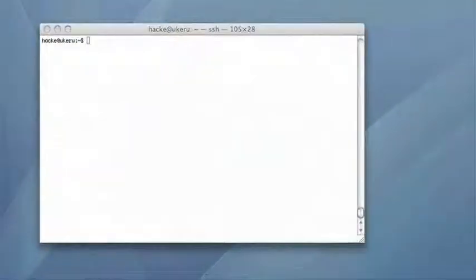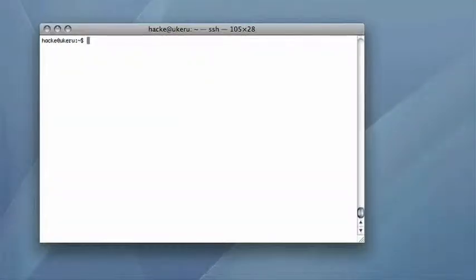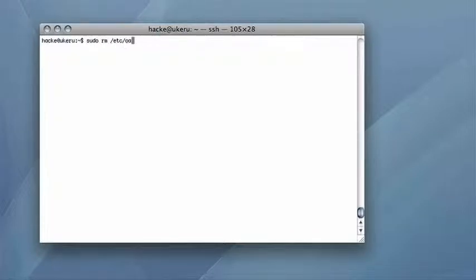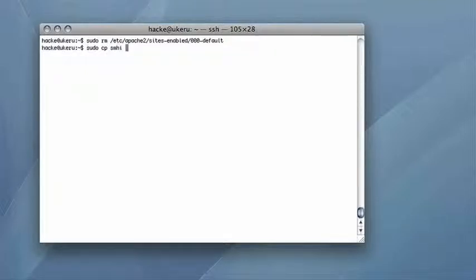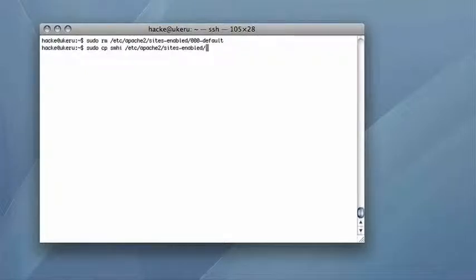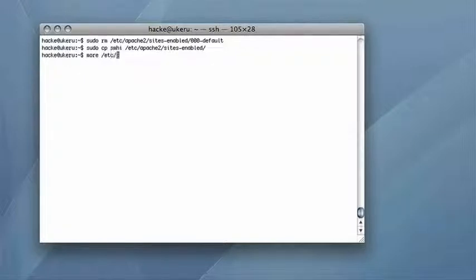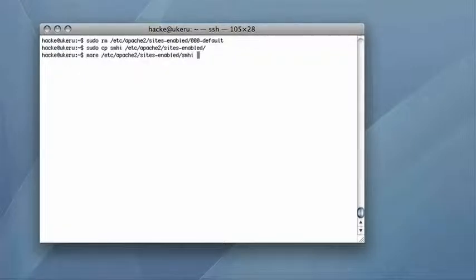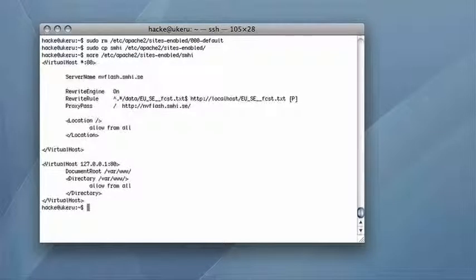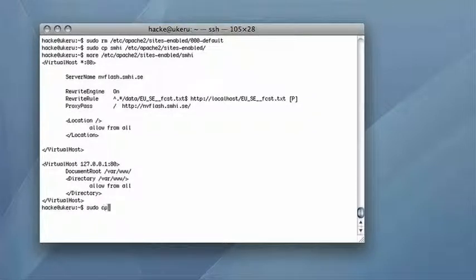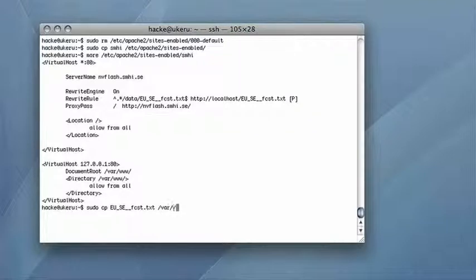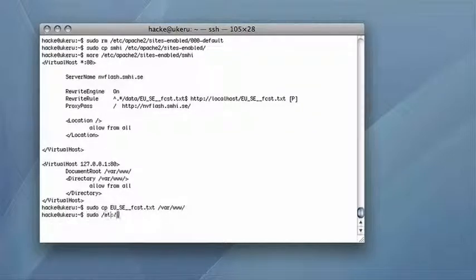The attacker prepares by loading a configuration into an ordinary Apache web server. The web server is configured to act as a reverse proxy, where all communication is forwarded to the weather service, except requests for the weather data for Sweden. This piece of data is redirected to the attacker's web server. The attacker has prepared his own weather forecast data and publishes it.